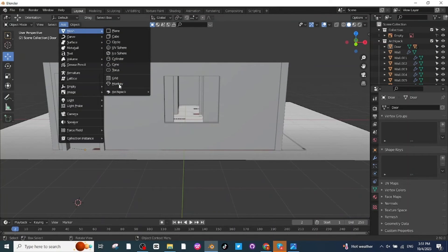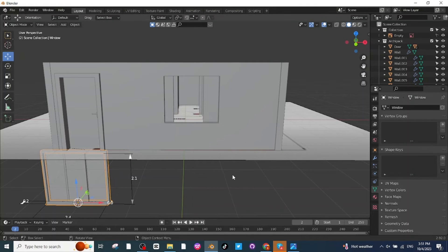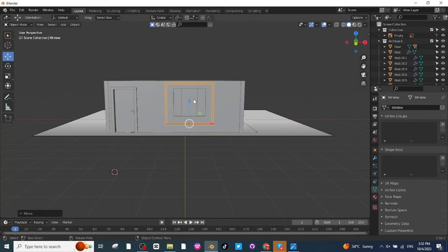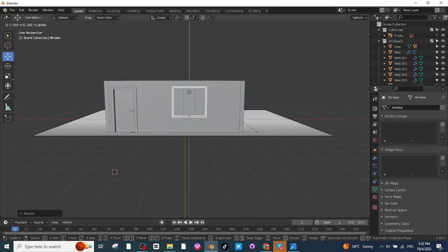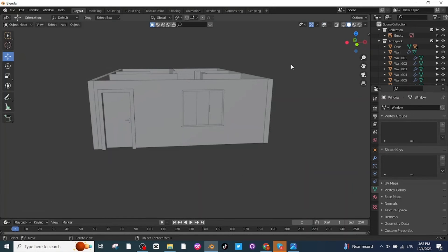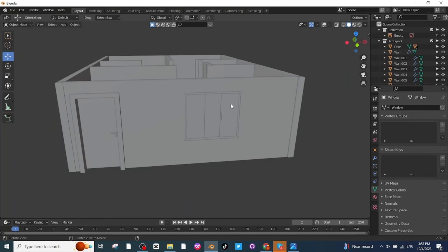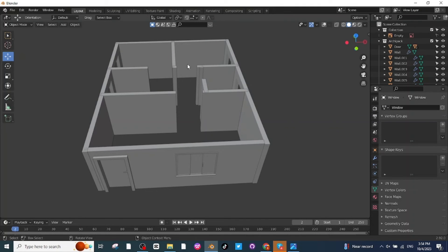To add a window, go to the Add menu, in Archipack select the Window option, then choose the window style for the design. Move the window to a proper location, press S to scale it down, and move it into the correct position. Disable the overlay option to check the view — the door and one window are ready, and I will continue adding the remaining windows and doors in the same way.